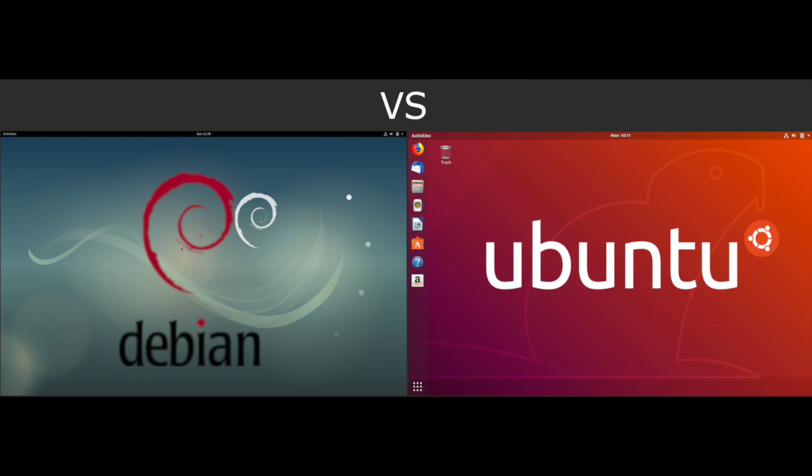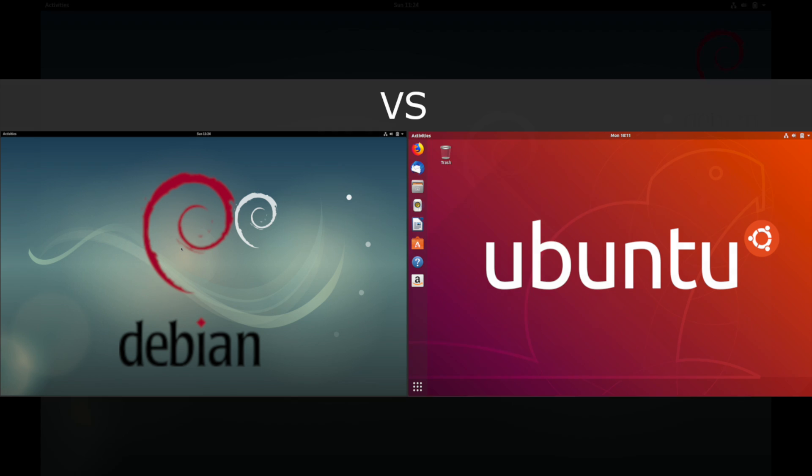Hey, it's Savvy Nick here, and for this video I thought I'd switch it up a bit and talk about the differences between Debian and Ubuntu flavors of Linux.